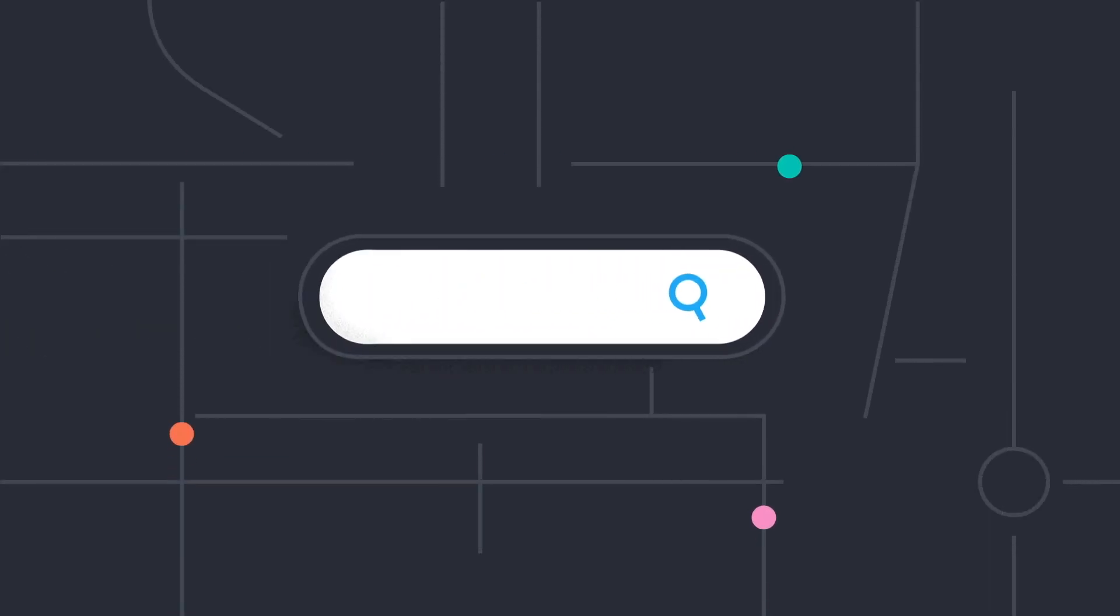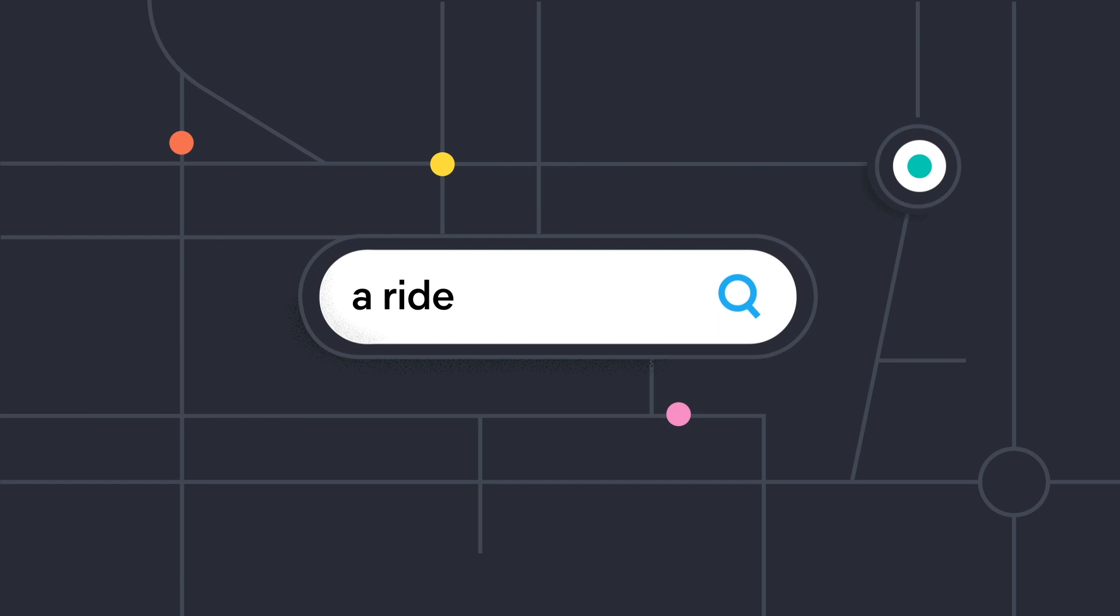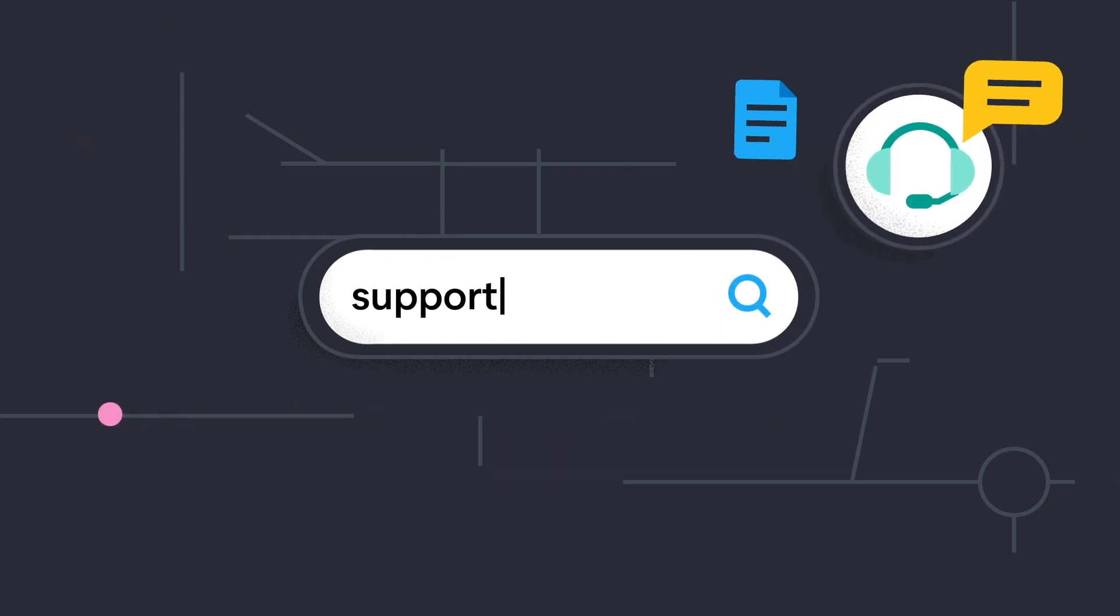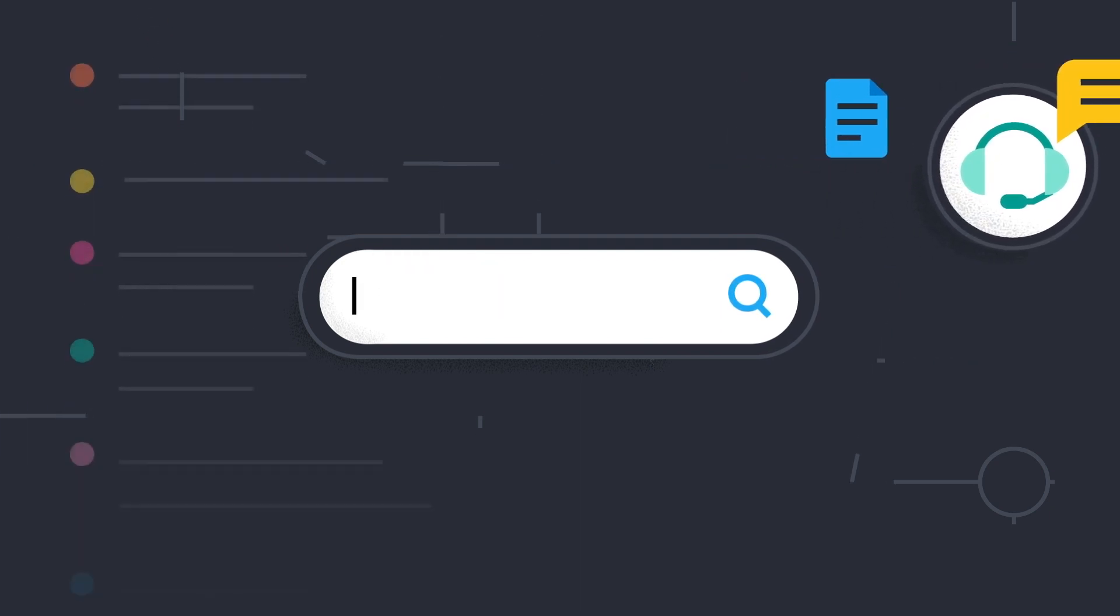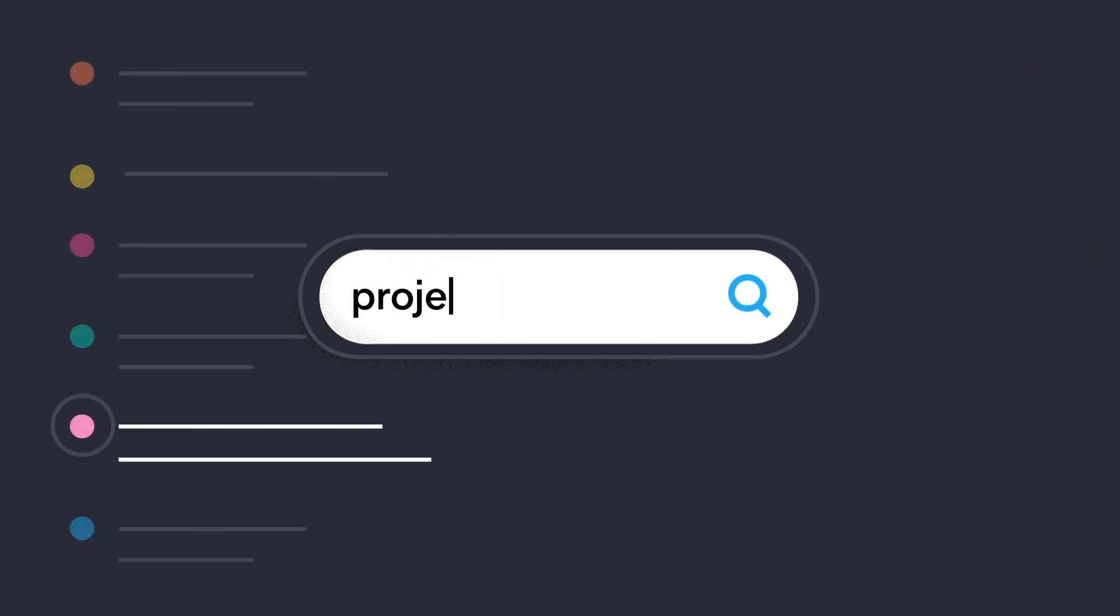Everything we do today is driven by search, from hailing a ride, to getting support, or even finding the file we need for our next meeting.